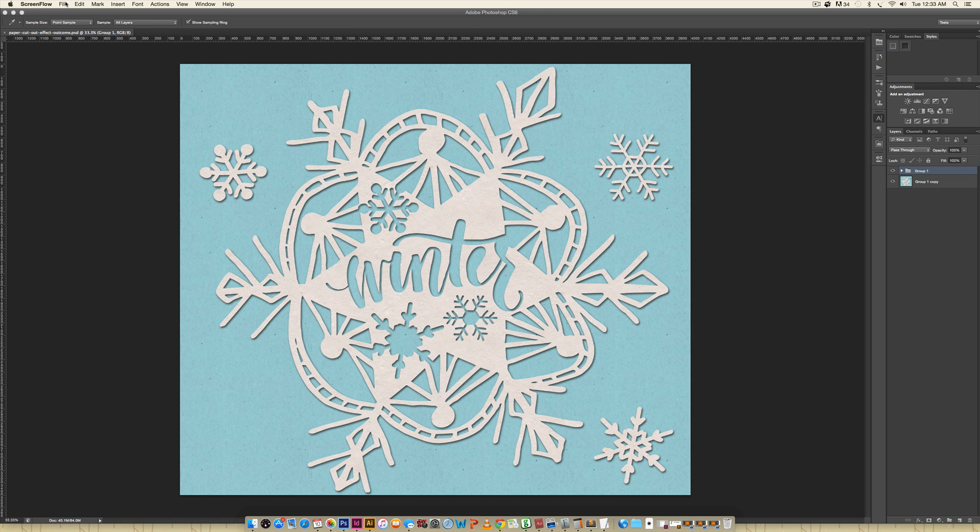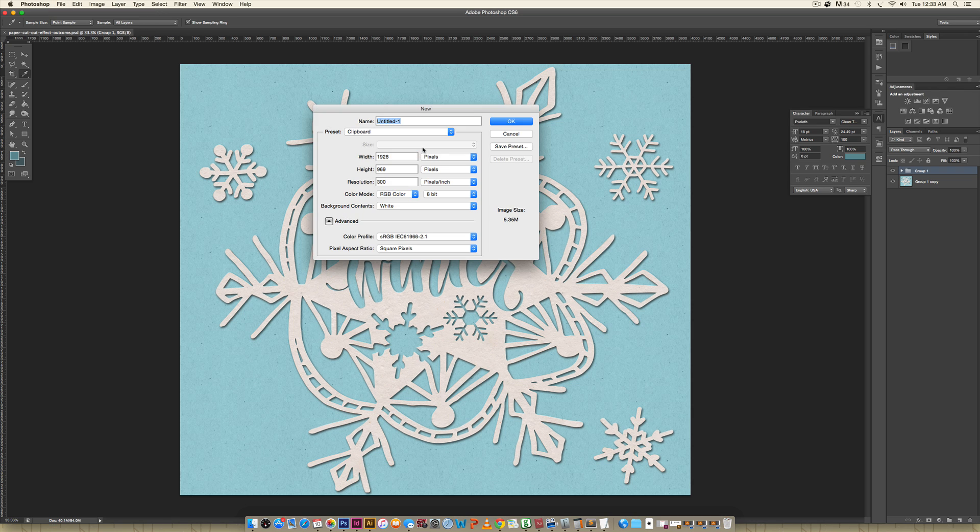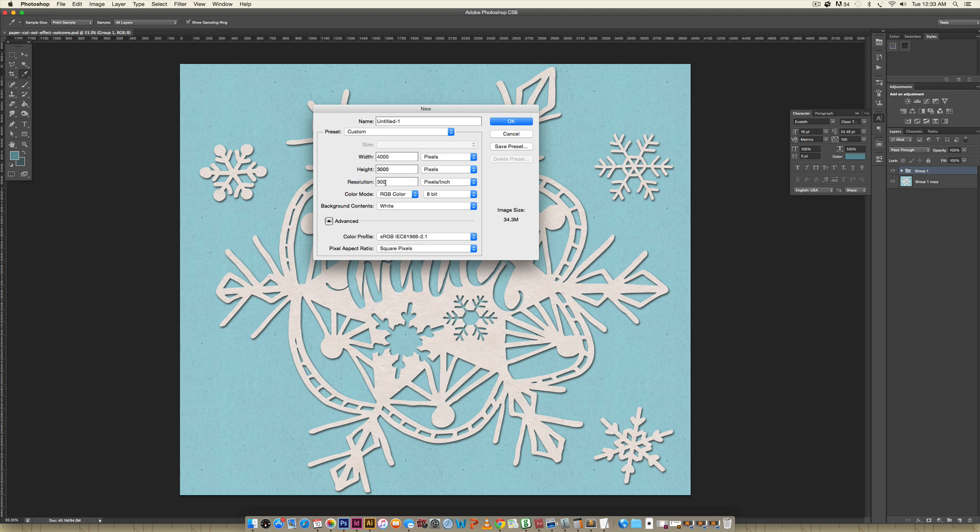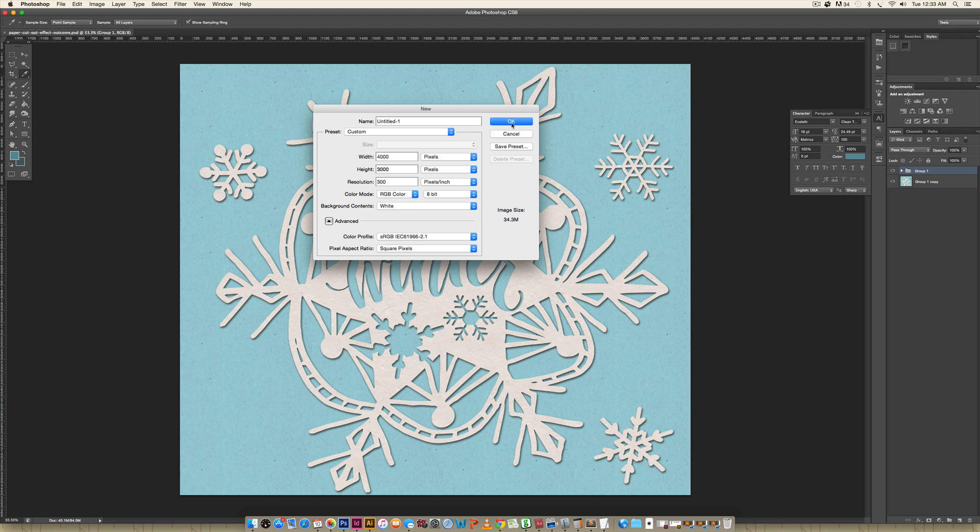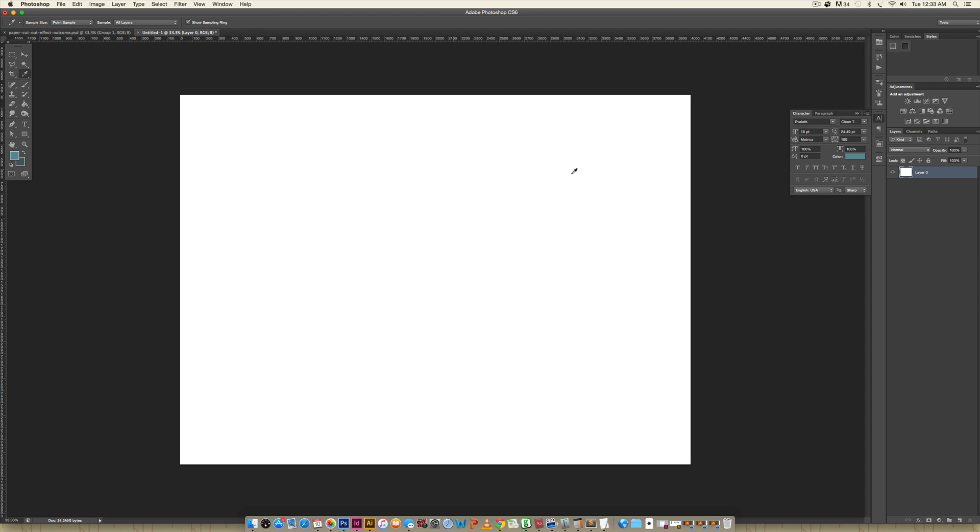We're going to create a new document by going file, new, and our document's going to be 4,000 pixels wide by 3,000 pixels high. I'm just going to keep it at 300 for our resolution so you can see it really nicely on screen. Color mode we're going to leave at RGB and I'm just going to hit okay.